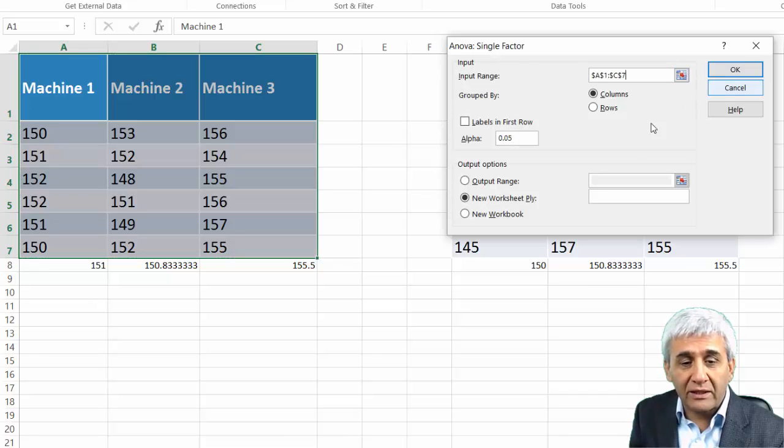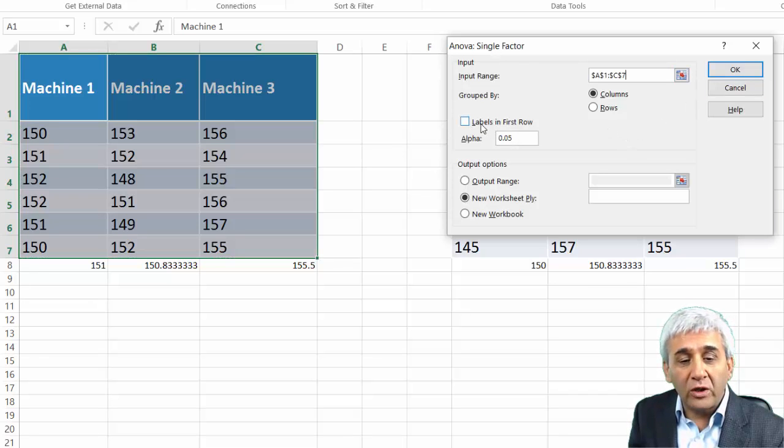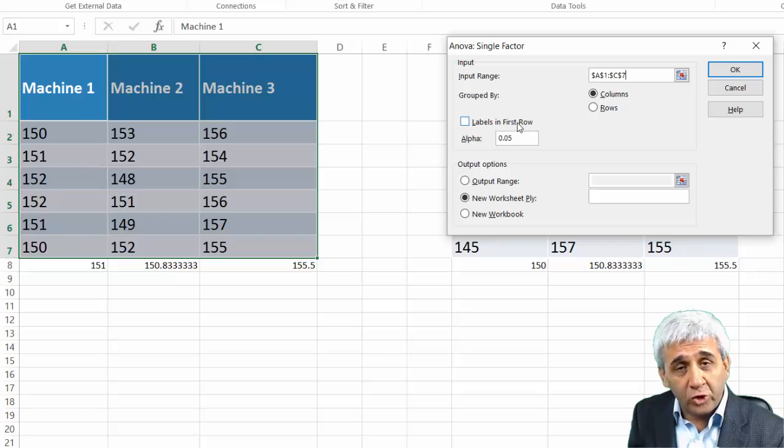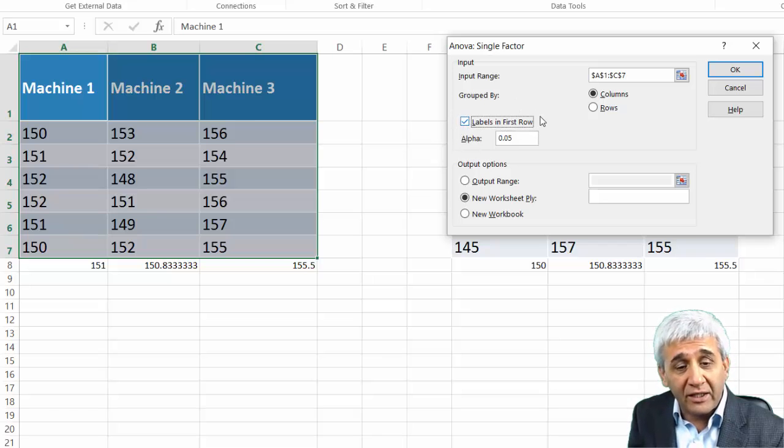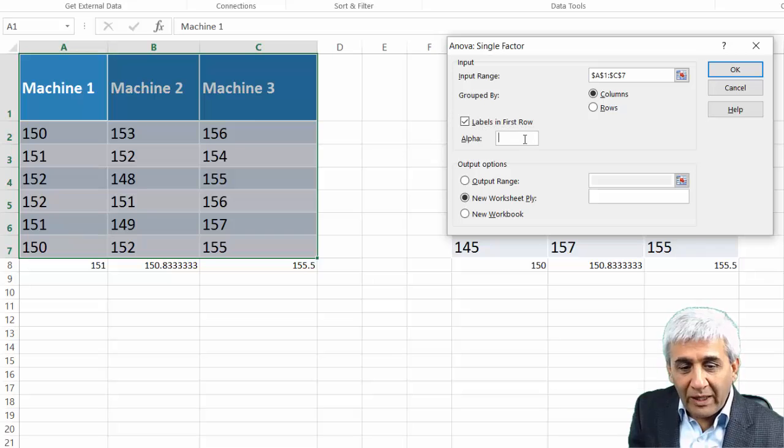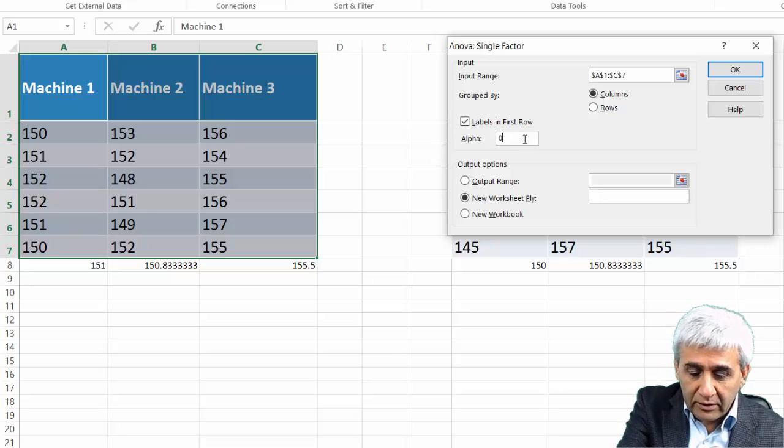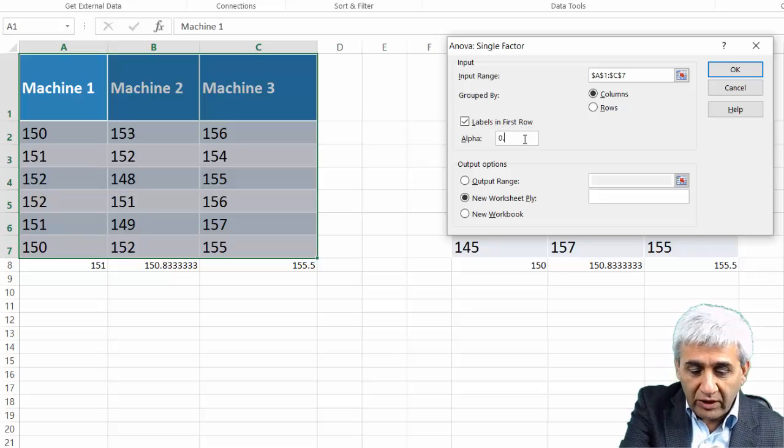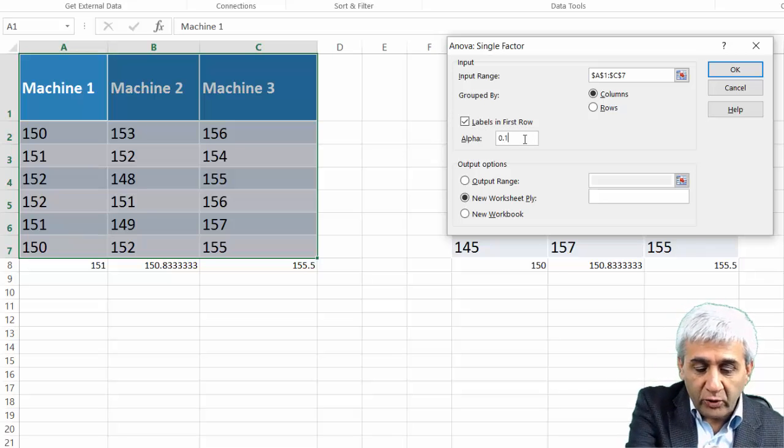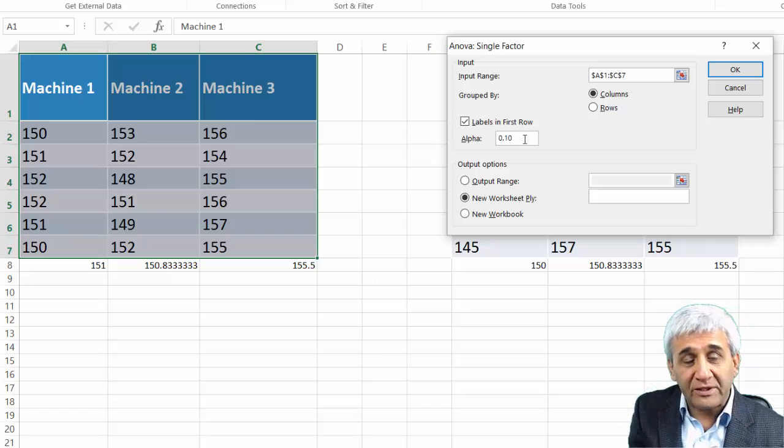In my input range, I have selected the header information as well. I come back and now it says Label in First Row, and yes, I have my labels or heading in the first row.